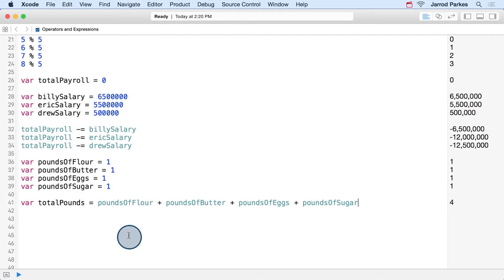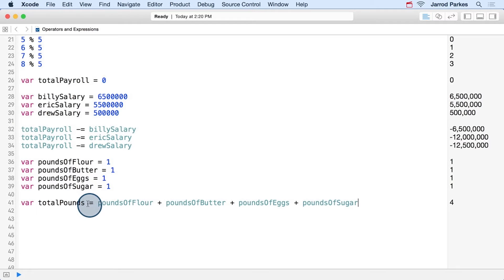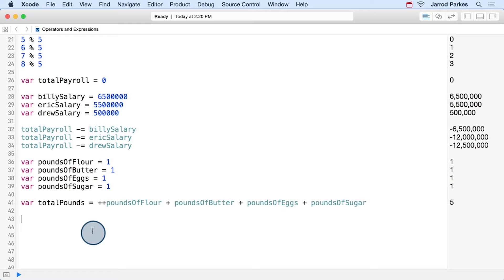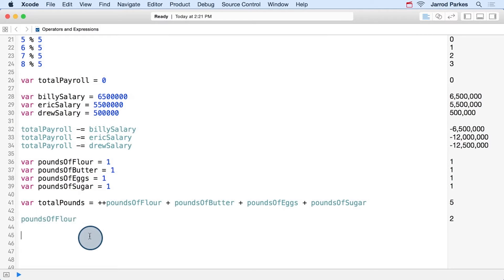Now if I use the increment or decrement operator in front of a variable, then it's applied before any other operators in this expression, and that includes the assignment operator. So if we do ++poundsOfFlour, then our total pounds is now five, because the increment is applied before assignment. And we can check to see the new value of poundsOfFlour, which is two after being incremented.